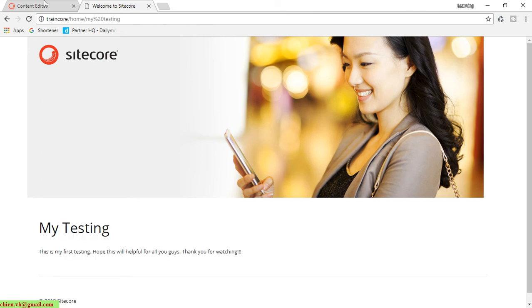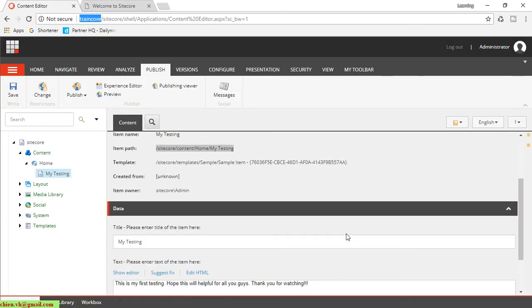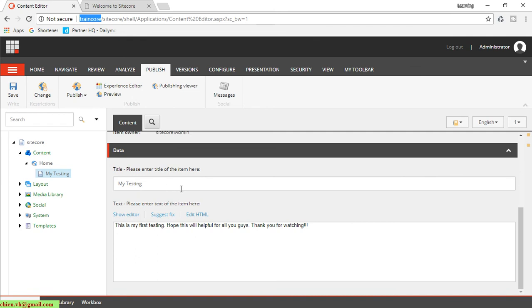So now if you want to edit it, you can. Here I will change it.